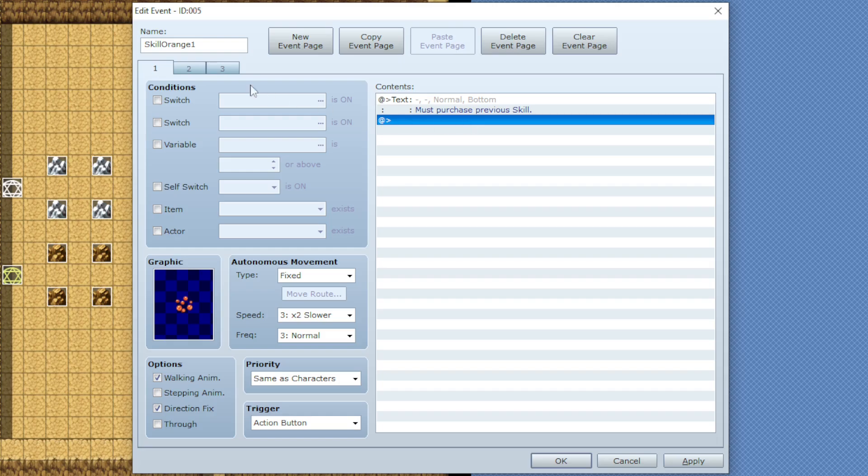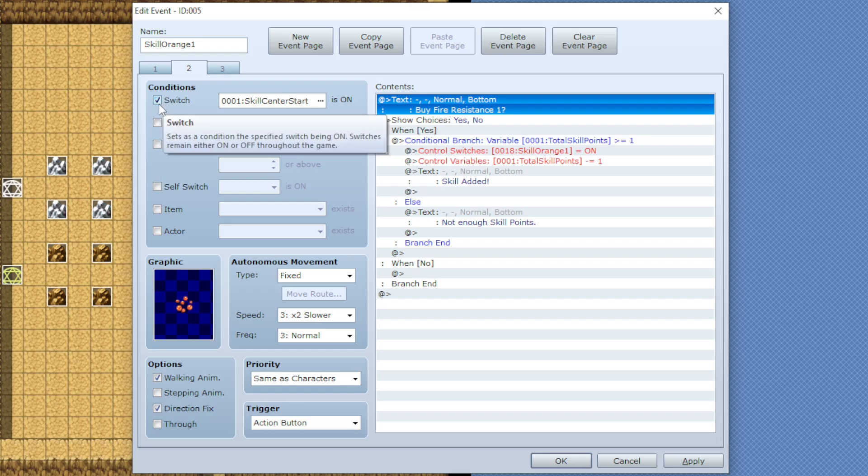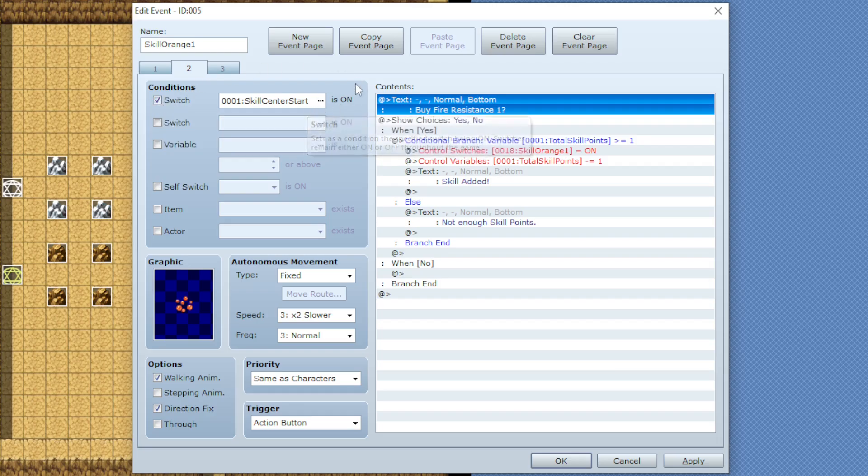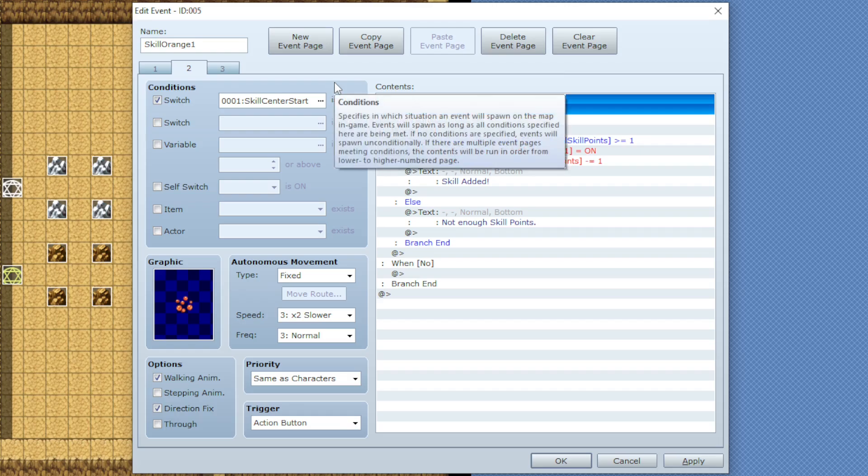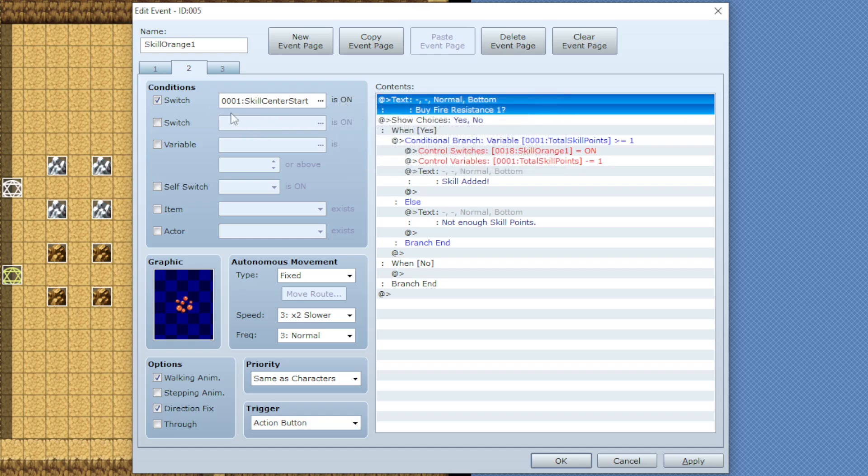On the second page all you have to do is under the conditions enable the switch and put in the switch of the previous skills switch. So for mine I'm doing orange one and the skill I need to buy this skill is the middle one so I put the skill center start here.